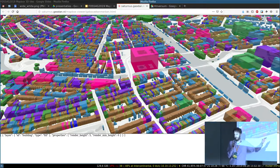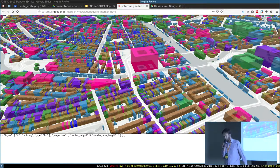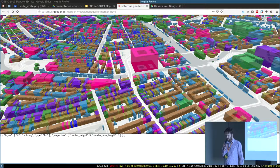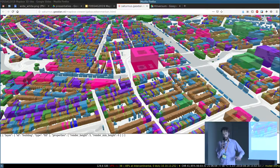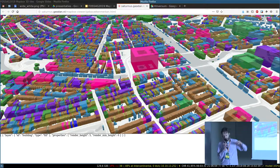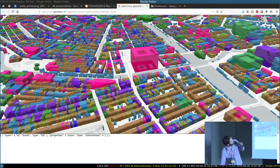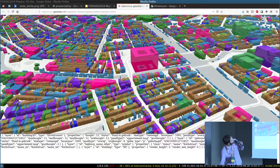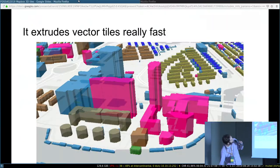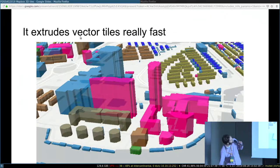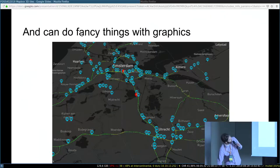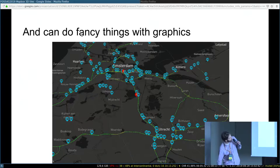But this is not really 3D, what you're looking at. This is actually 2.5D. It's just buildings extruded from the bottom.